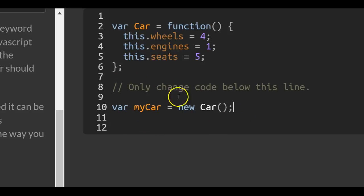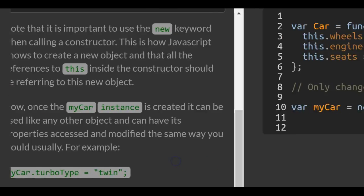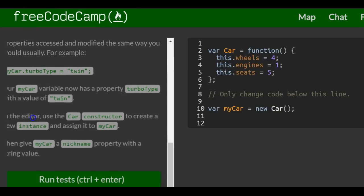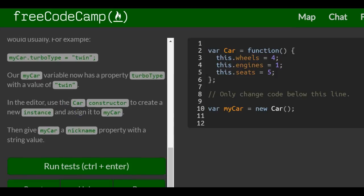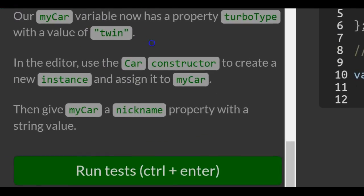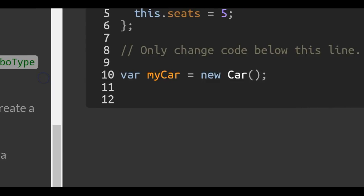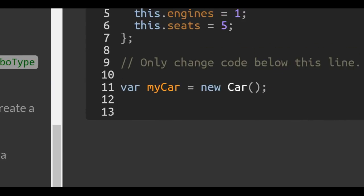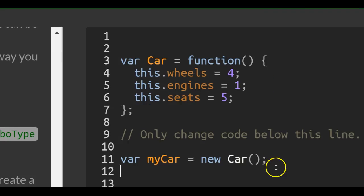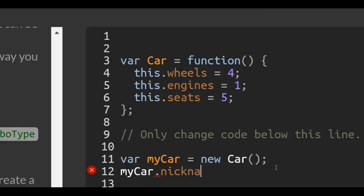Next, we want to add a new property nickname. The challenge says: give myCar a nickname property with a string value. We do that here like so — myCar.nickname — and we want to assign it whatever value, we'll do 'Tweety'.